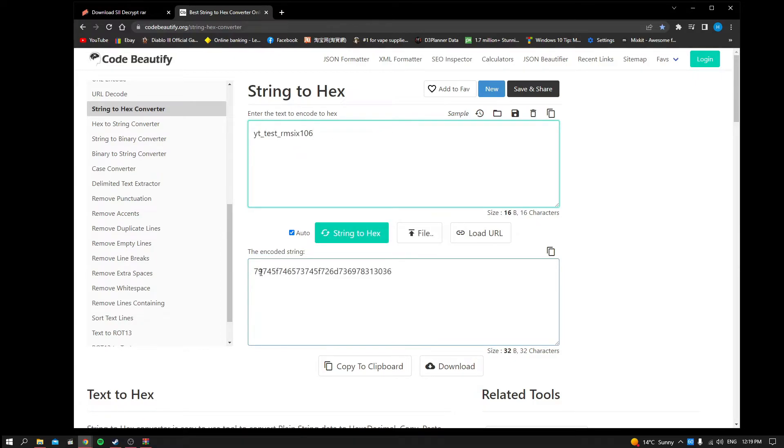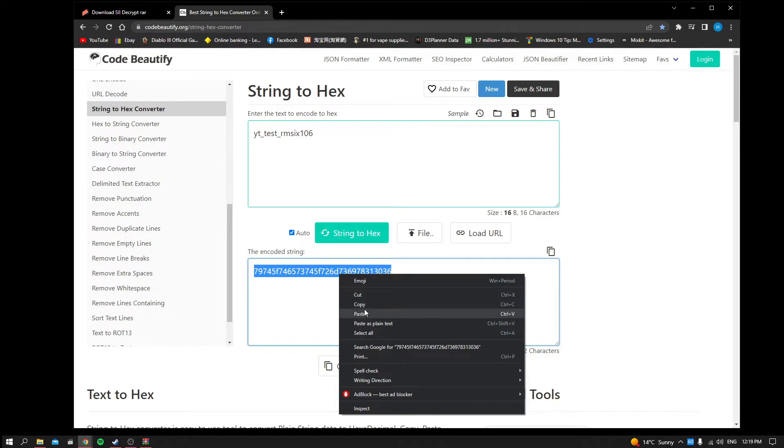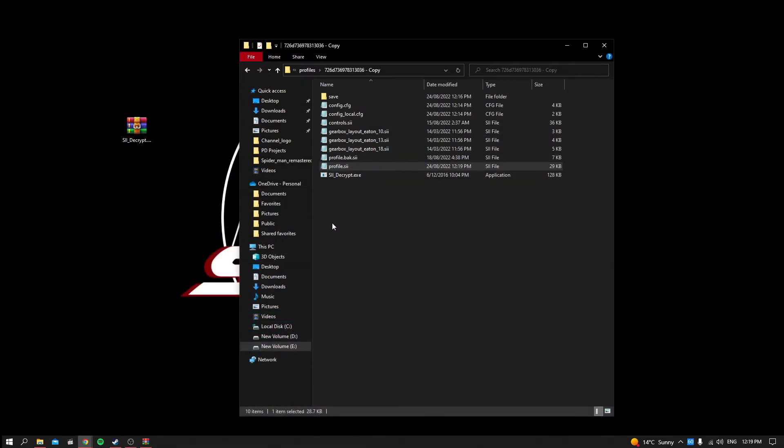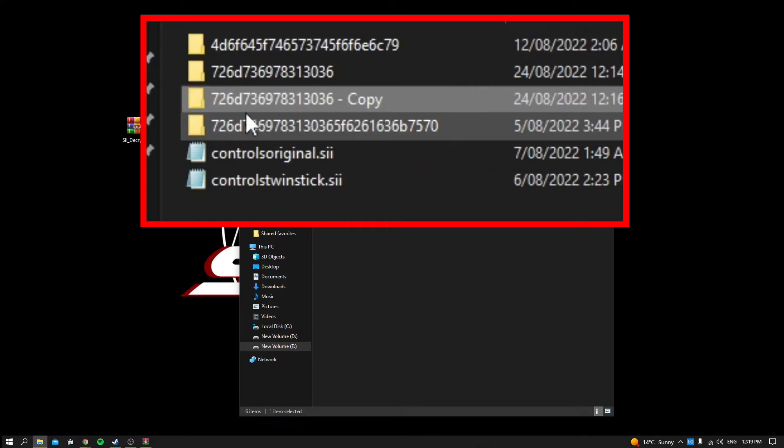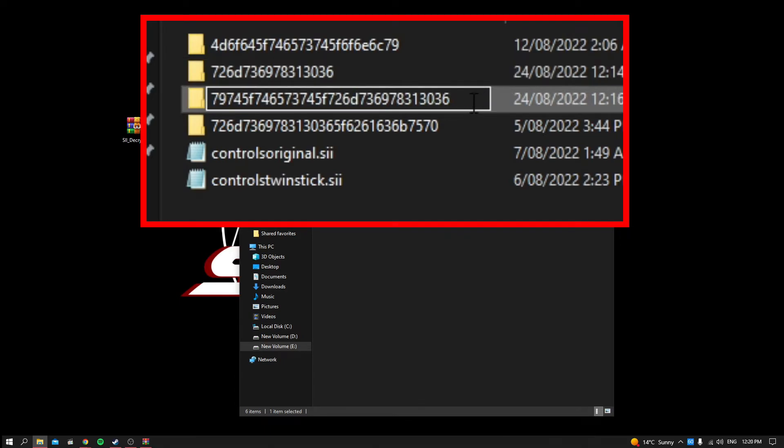We get a string of numbers and this is the numbers that's going to replace your profile folder. So we copy the number and we head back to the profile that we copied and we just replace the name to that string of numbers. And that becomes our new profile name. It will show up in the game.